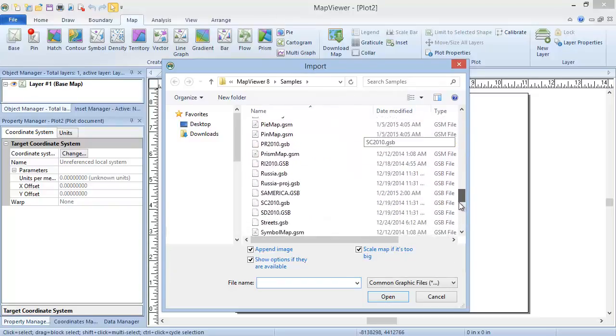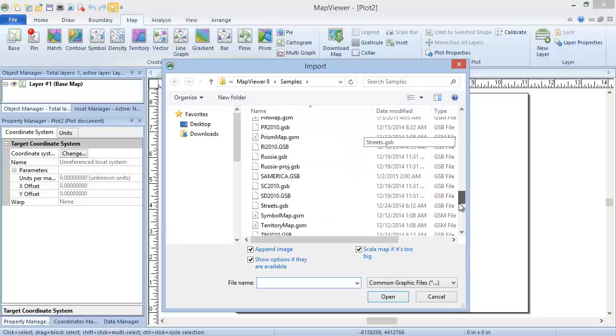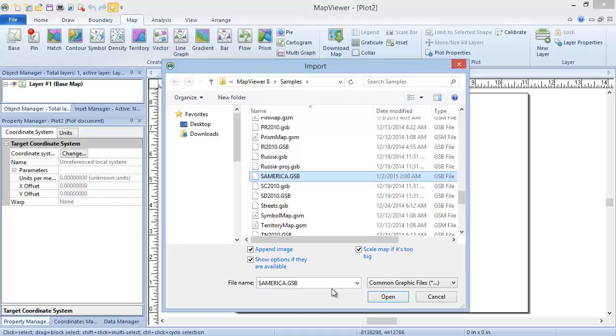In the Import dialog, select the samerica.gsb file from the Map Viewer 8 samples directory. Verify that the Show Options if they are available box is checked and click Open.